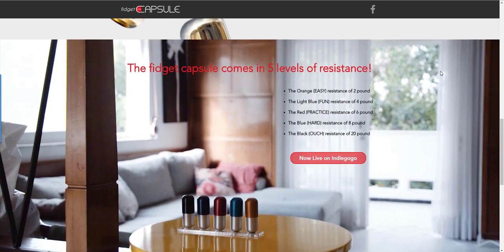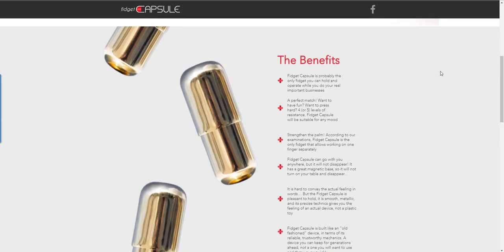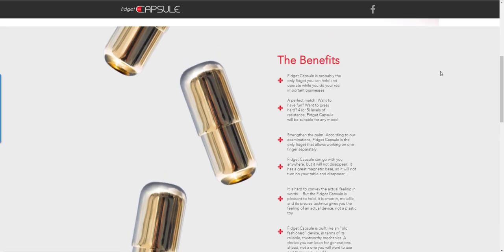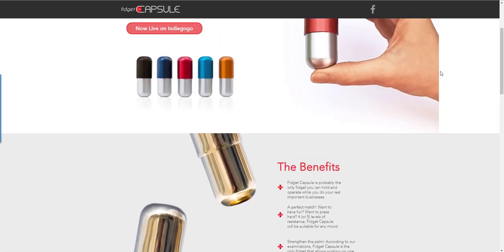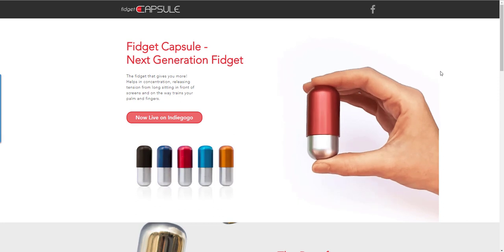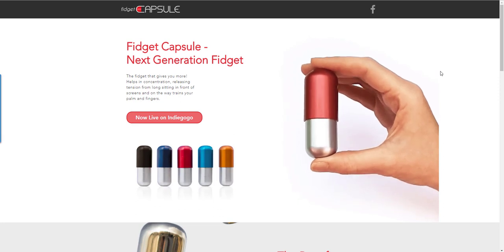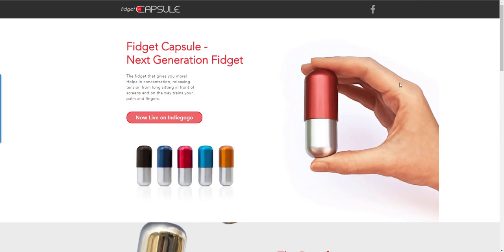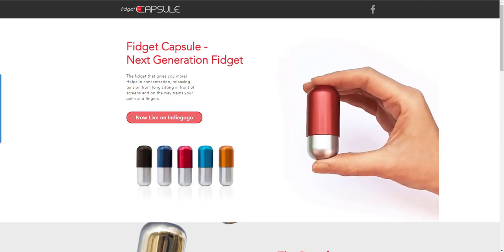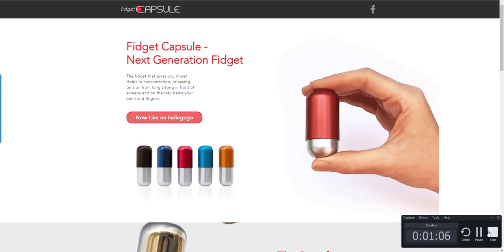Anyway, you can go to their website at fidget-capsule.com. That's fidget-capsule.com or go to Indiegogo.com to get some of their specials. Just search for the Fidget Capsule, Next Generation Fidget. Or you can click the link on the video or the Chris Foss Show to see it.